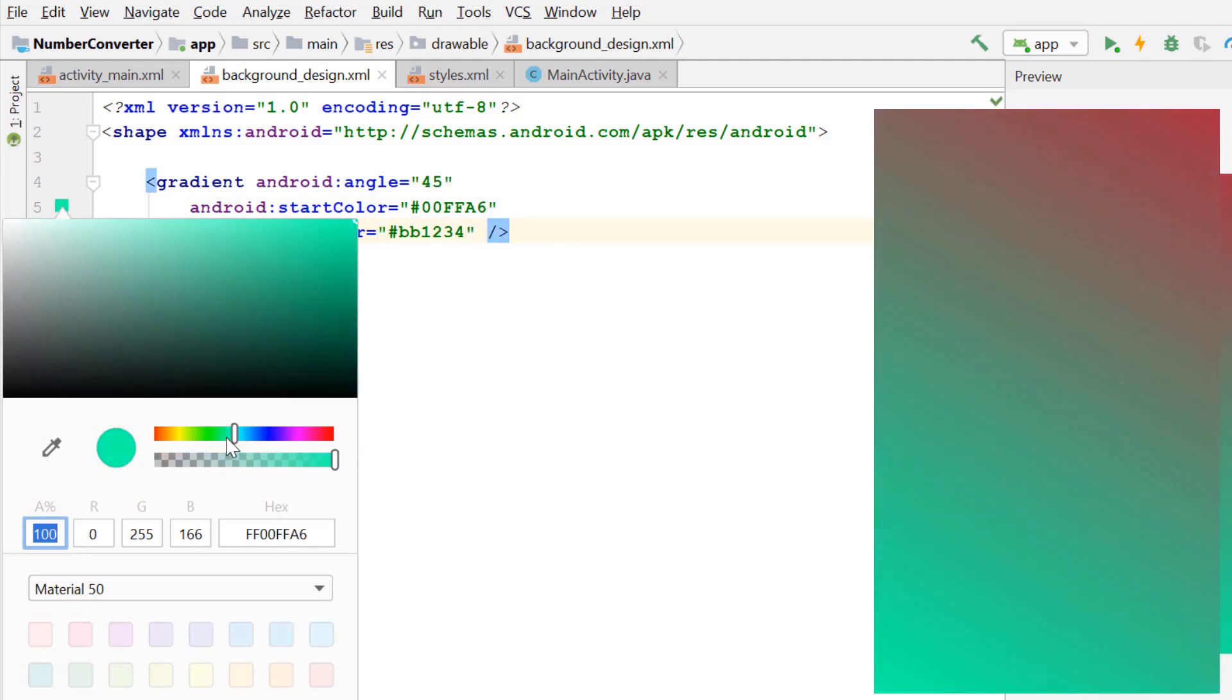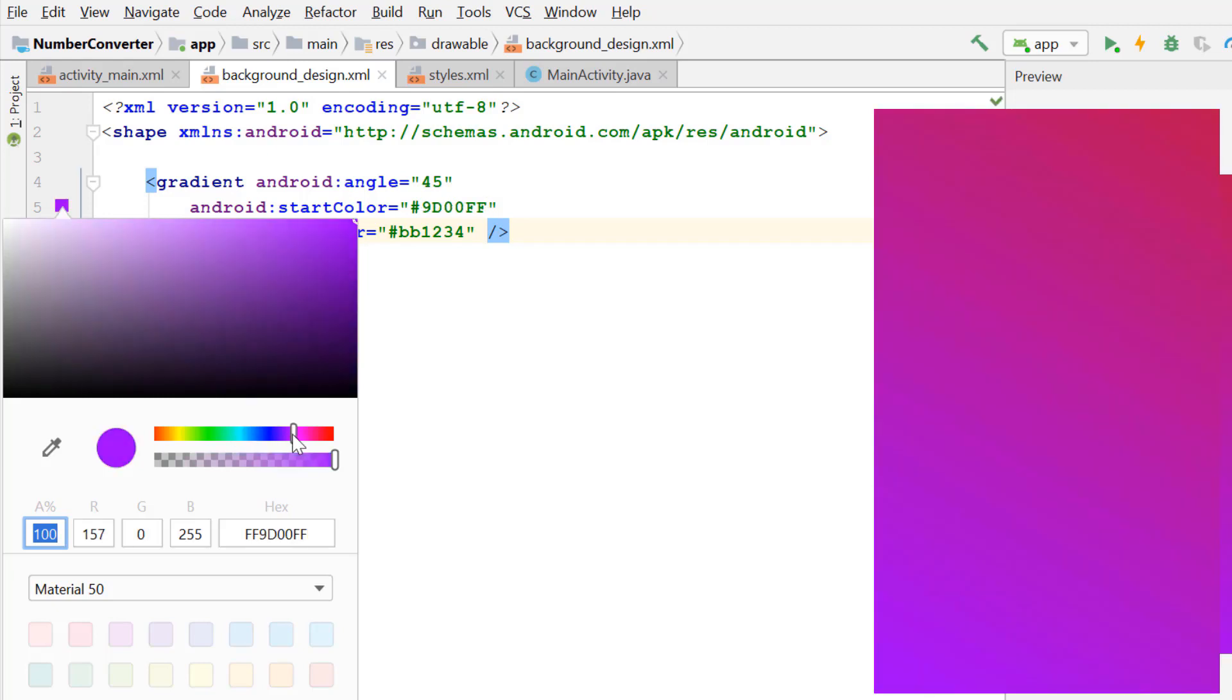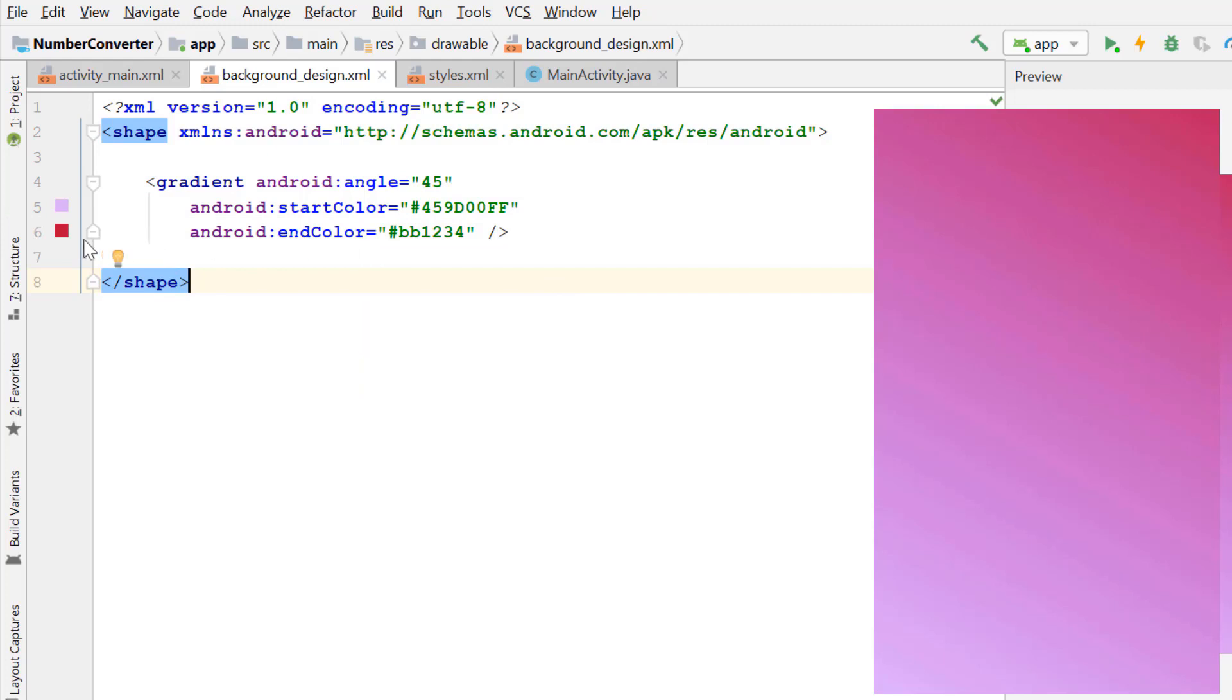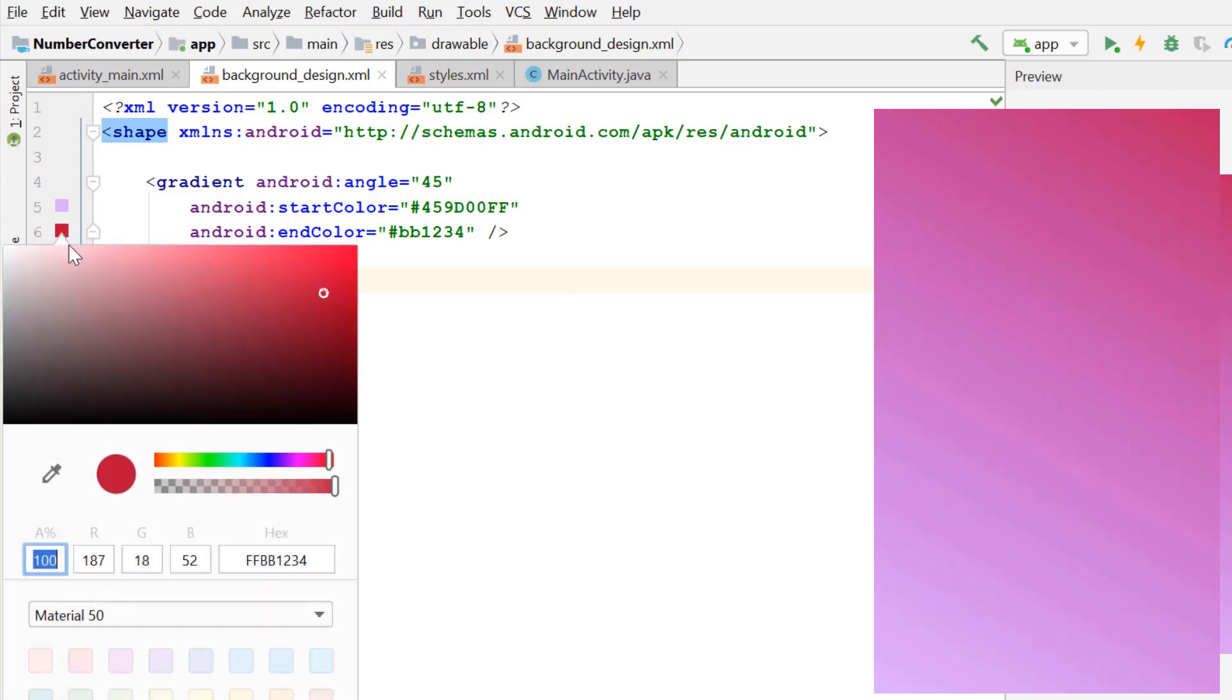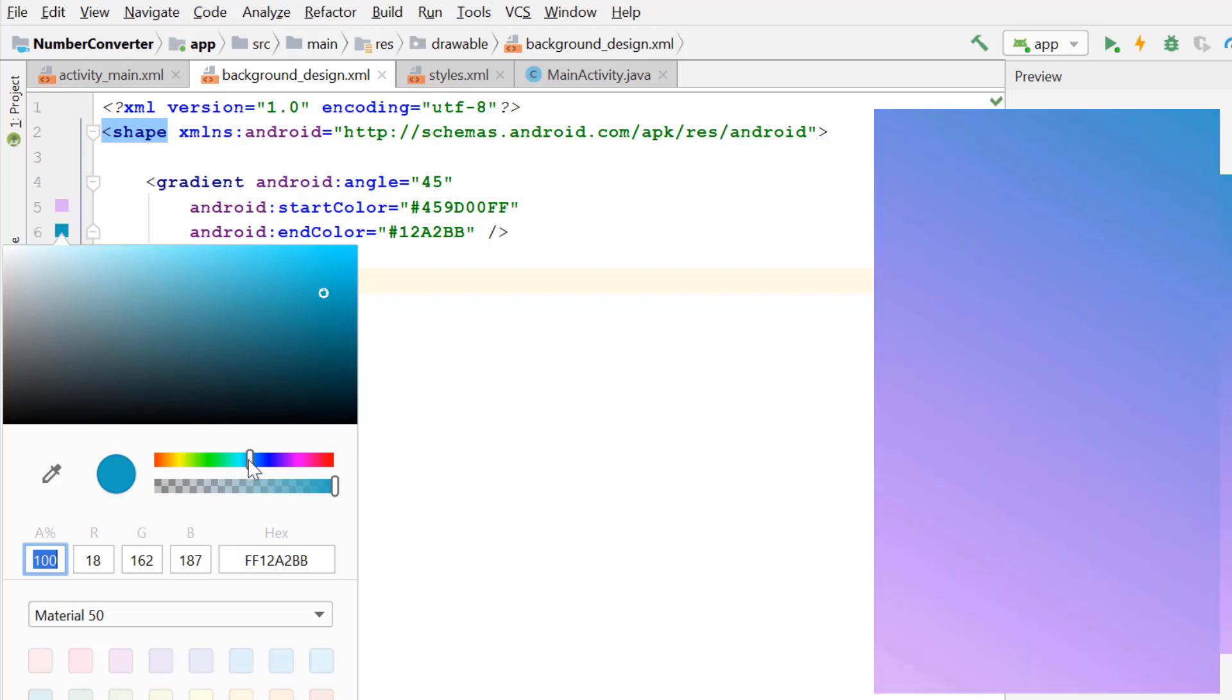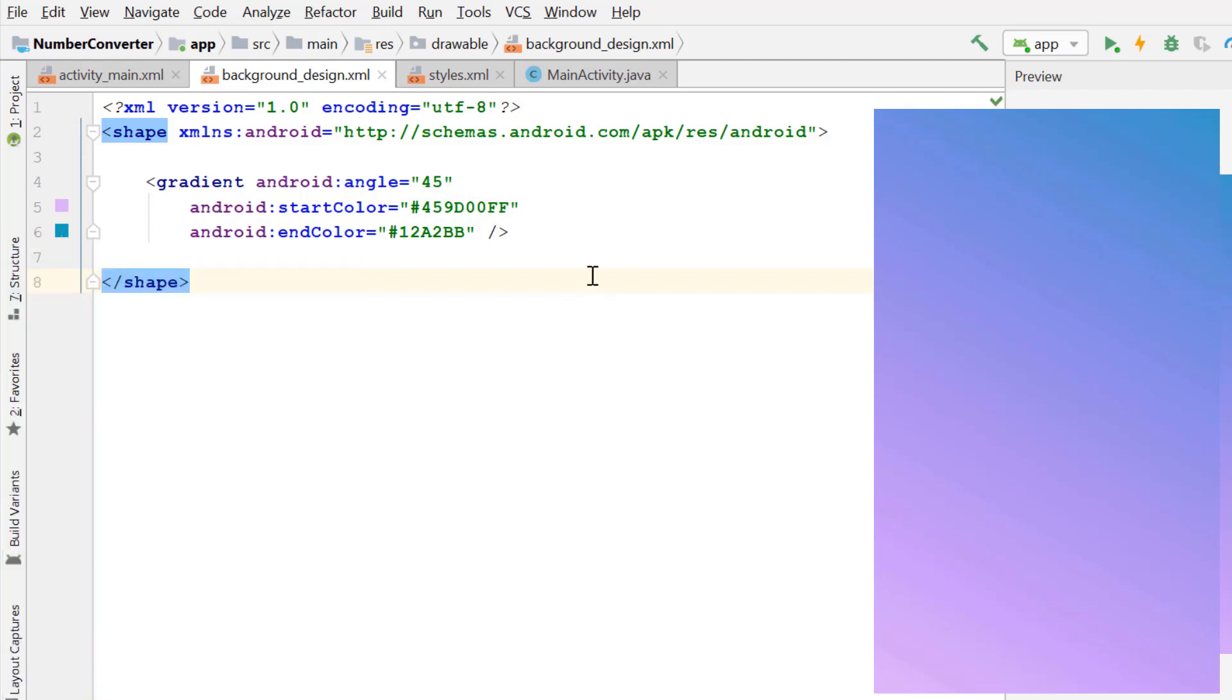When you select the color options, the hex color values are also changed inside the text on the left side. Now choose a color for the end color. Move the sliders to choose your desired color combination.